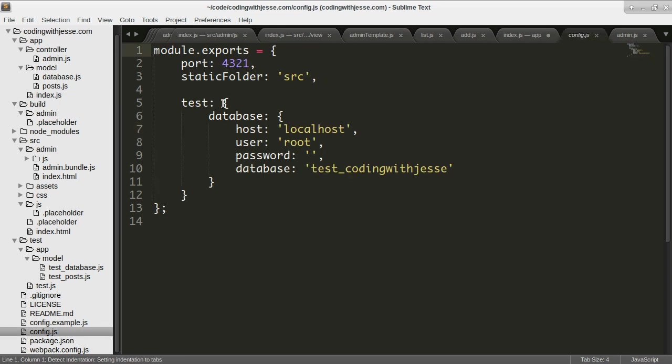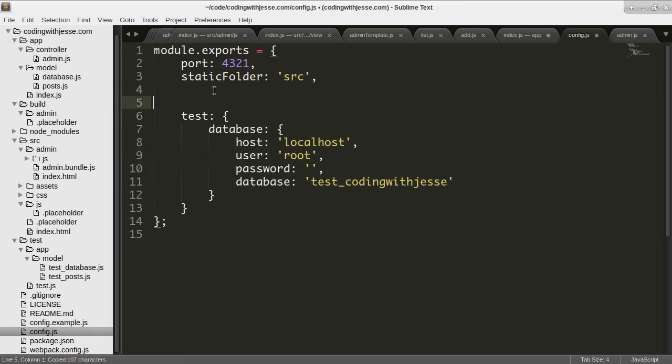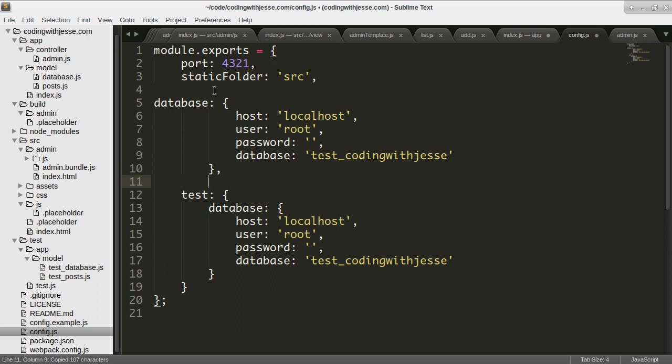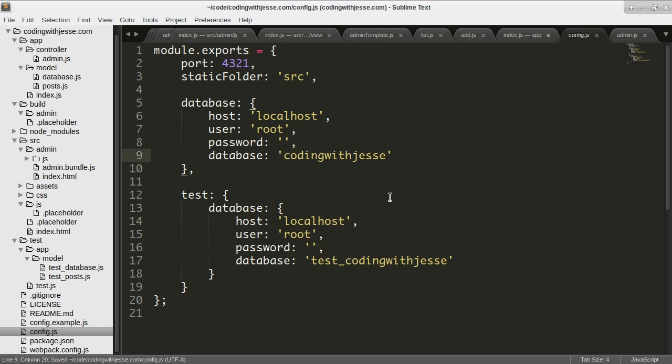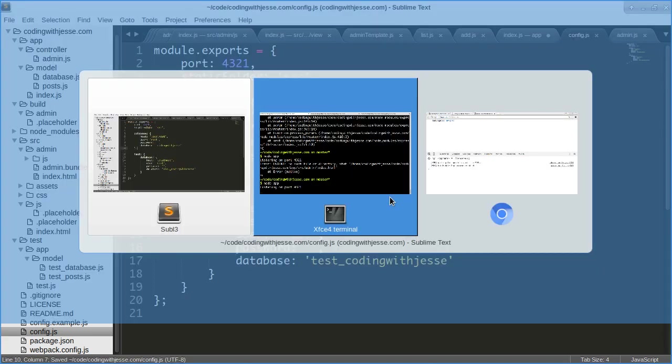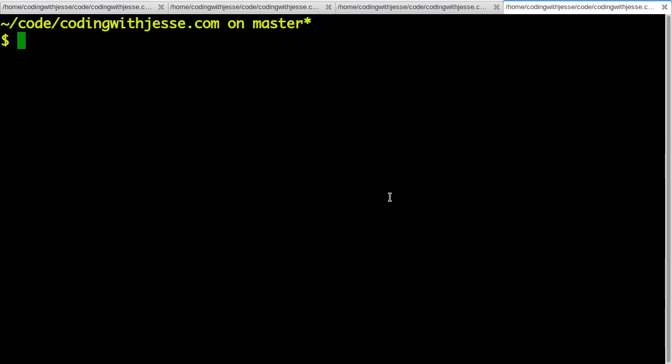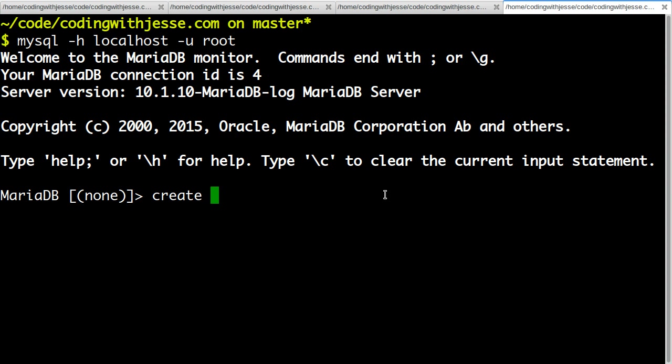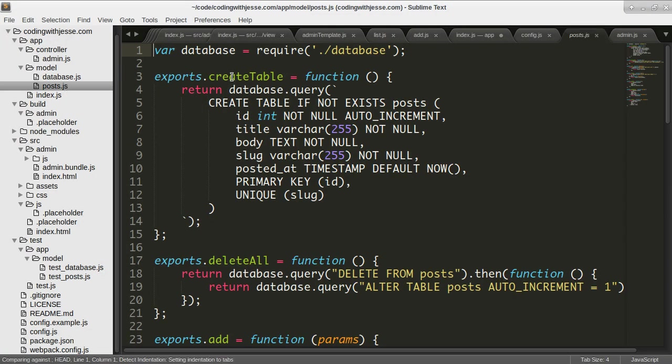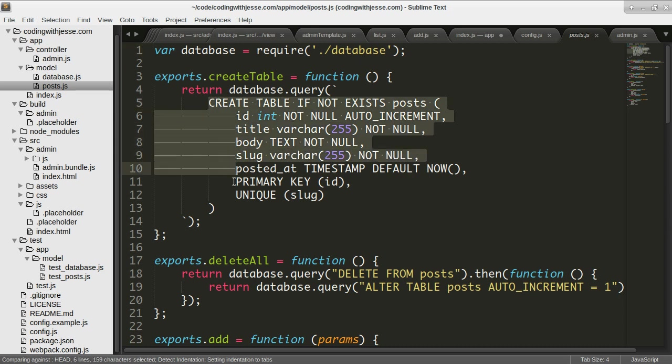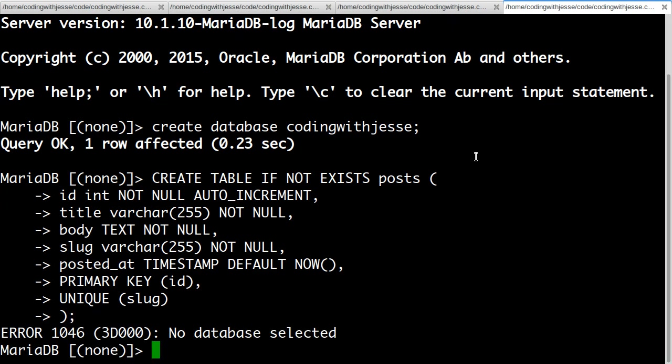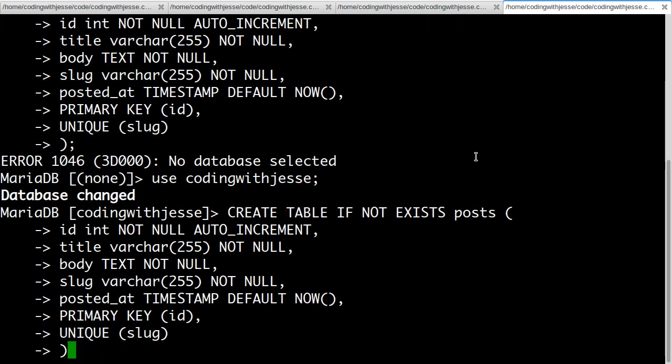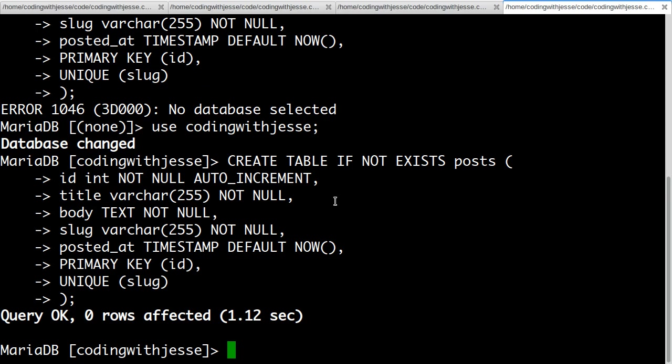I have a test database set up. We're in the config.js in the root folder. So I'm going to have a similar block outside of the test block and localhost root. But instead of test underscore coding with Jesse, it'll just be coding with Jesse. So how about I go set that up? So my SQL host localhost user root and create database coding with Jesse. And I have this create table block. I will just paste that in because I don't need to do that. Oh, use coding with Jesse. Let's see. I don't need to do this more than once, right? I hope. So that'll set that up.